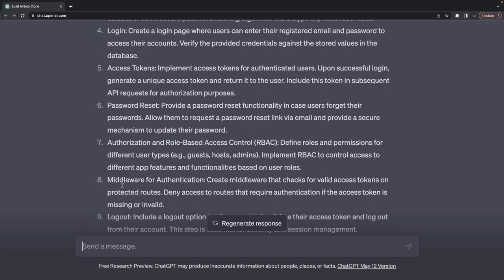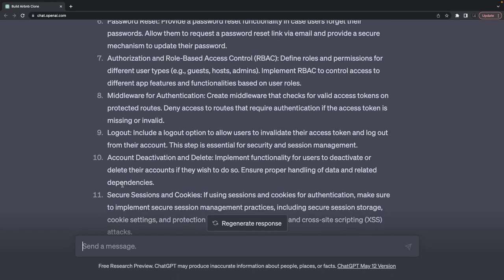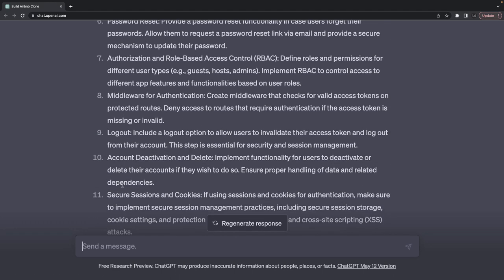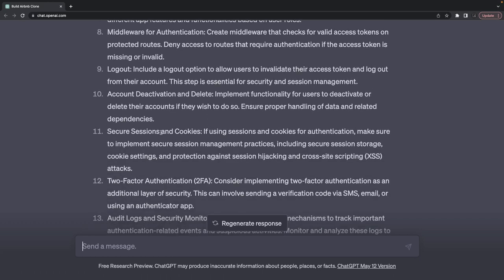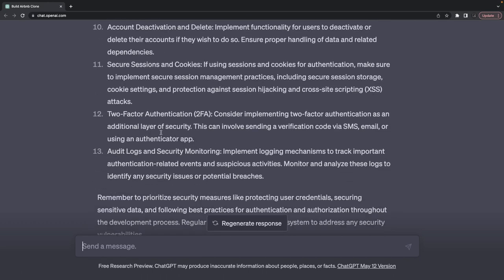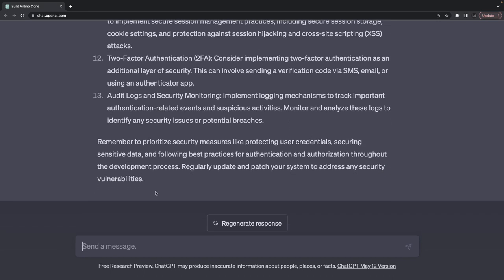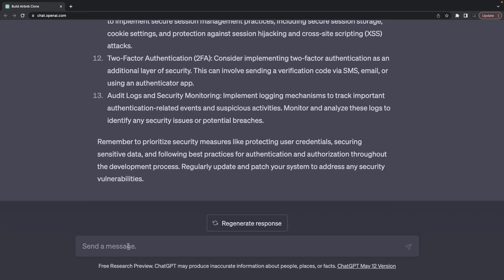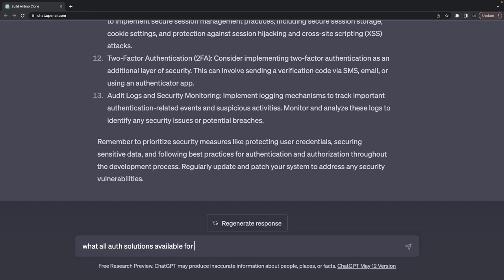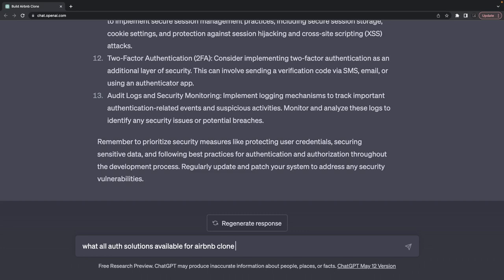What all things do we need? Should I build my own authentication service or use existing solutions provided by Auth0, Firebase, and others? Secure password storage, login, access tokens, password reset, authorization, role-based access control.